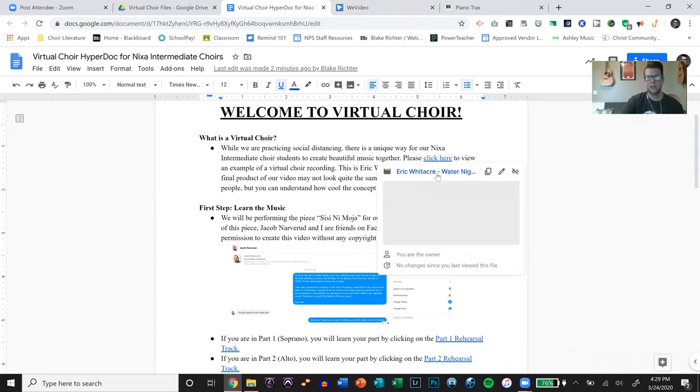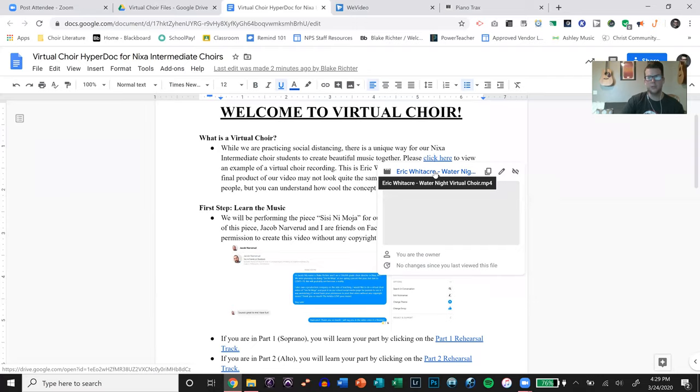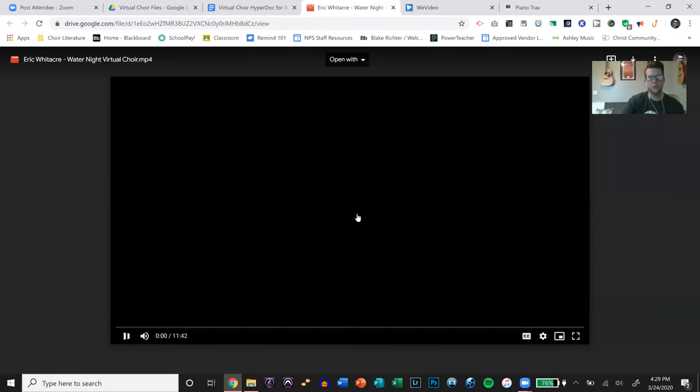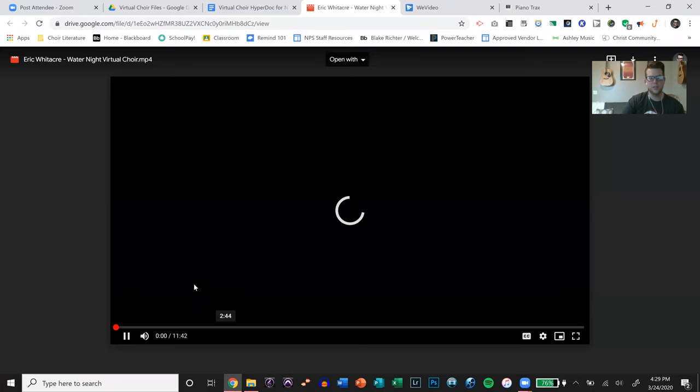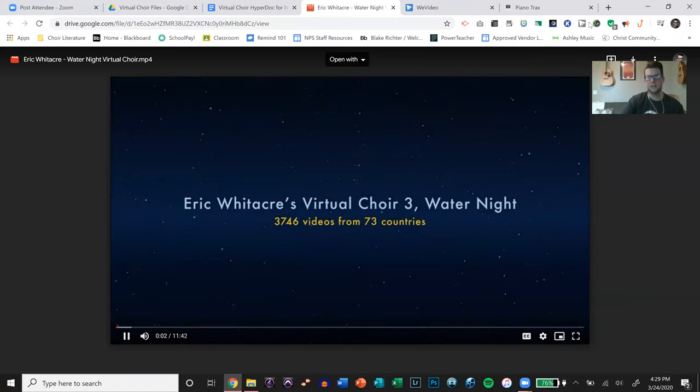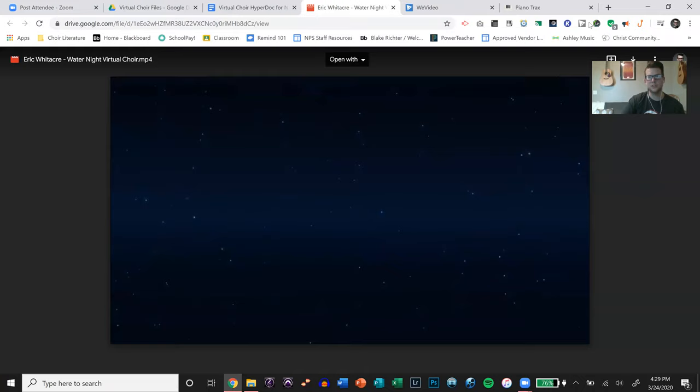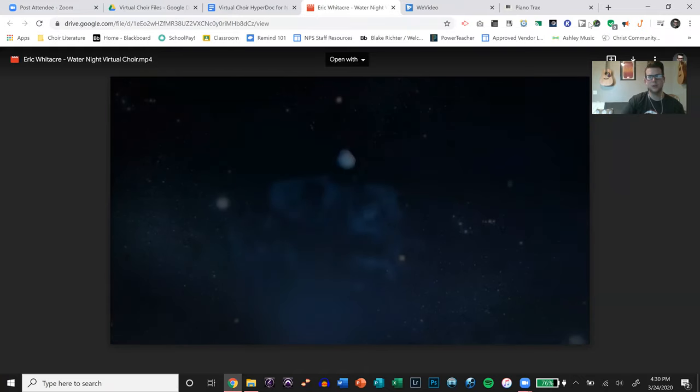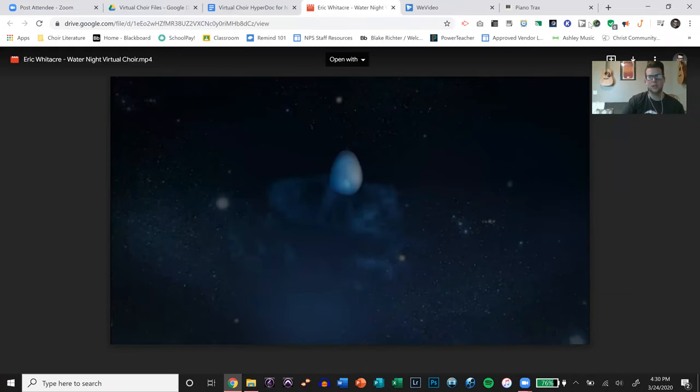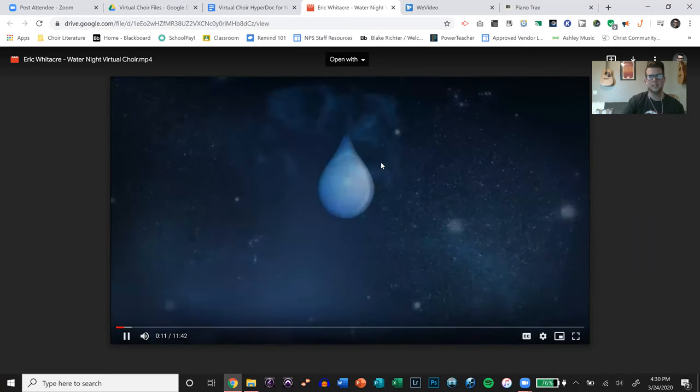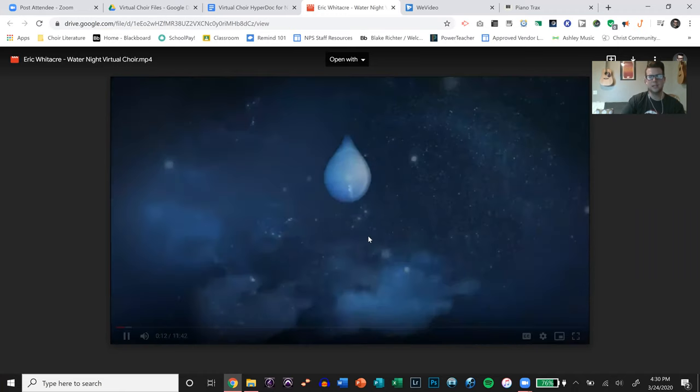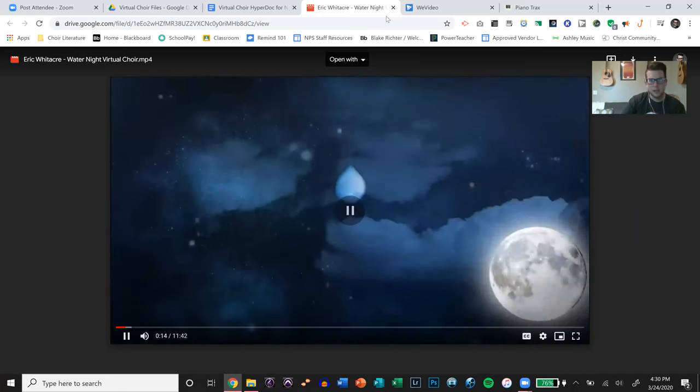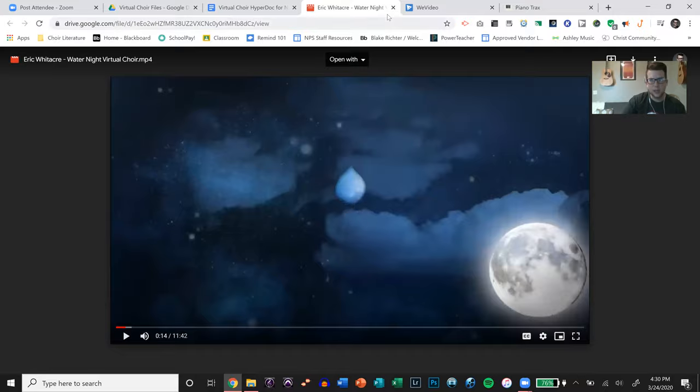Basically I put a link to Eric Whitacre's virtual choir video. Obviously it's going to be nothing like Eric Whitacre's video because his is incredible and ours will not be as incredible. But they can at least get an idea of what it is by clicking on that. Oops, I just stopped sharing. I didn't mean to. I'll share again my screen.